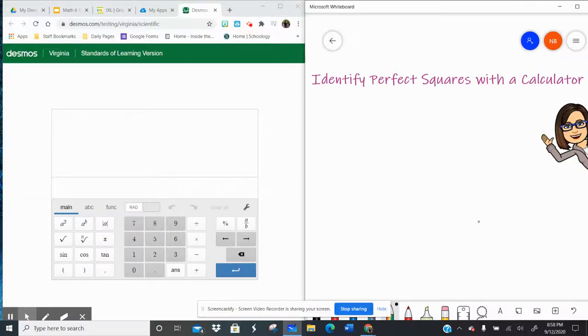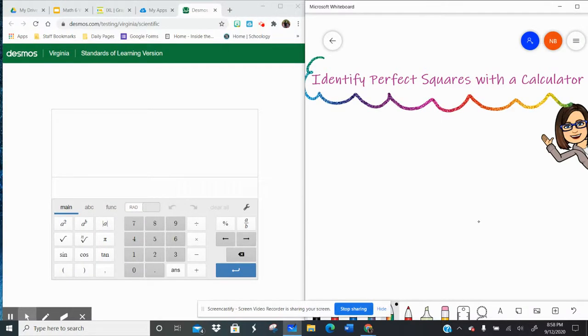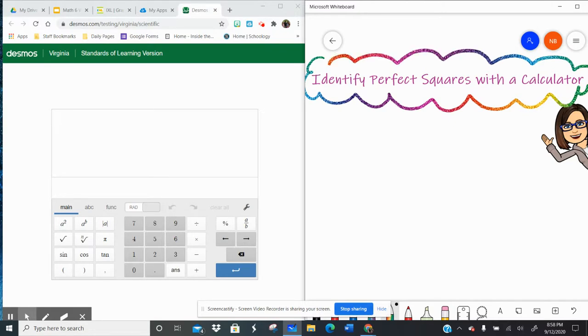Hello, all my favorite people. Right now we're going to identify perfect squares using a calculator. The lovely thing about exponents is that we get to use that calculator.